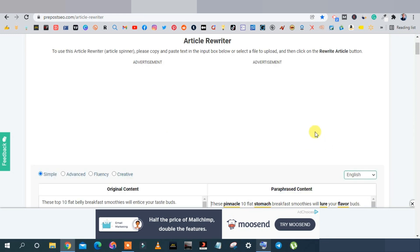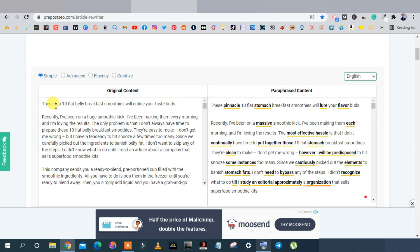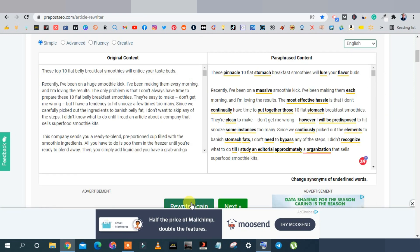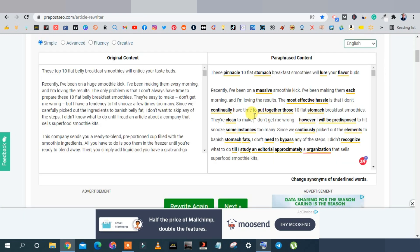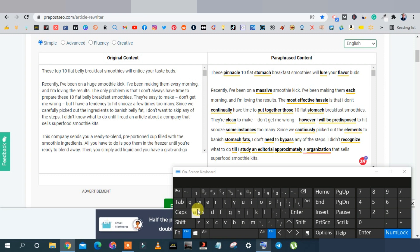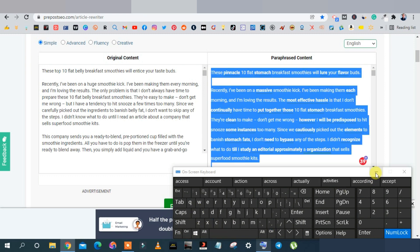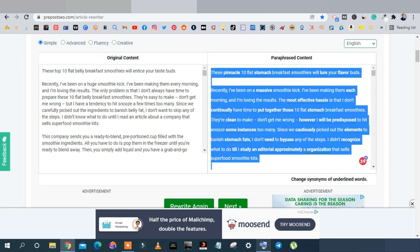The rewritten article will appear on the right-hand side. For example, 'Top 10 Flat Belly Breakfast Smoothies will entice your taste buds' becomes 'This pinnacle 10 flat stomach breakfast smoothies will lure your flavor buds' — same meaning, different wording. If you're not satisfied, you can rewrite again using options like Advanced, Fluency, or Creative. Once satisfied, select all and copy the rewritten content.